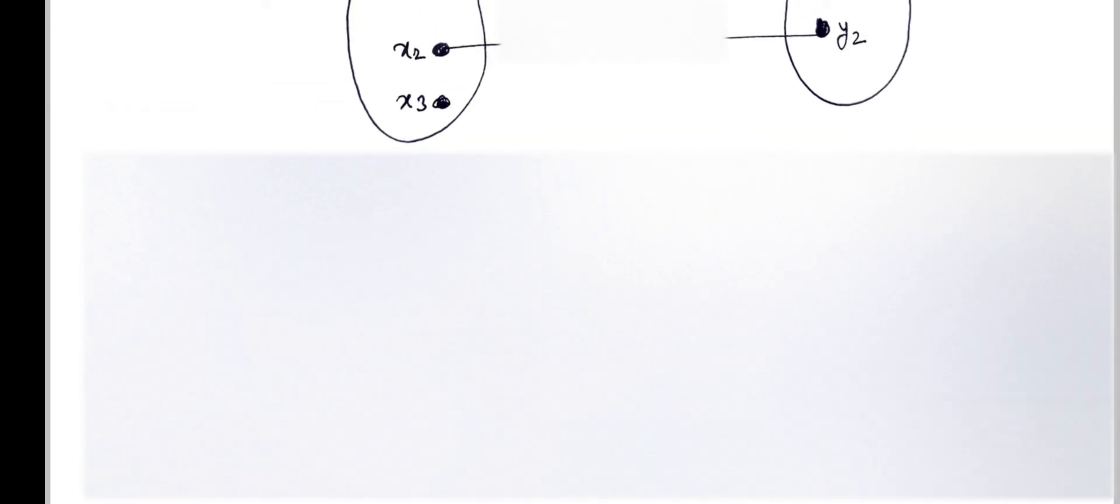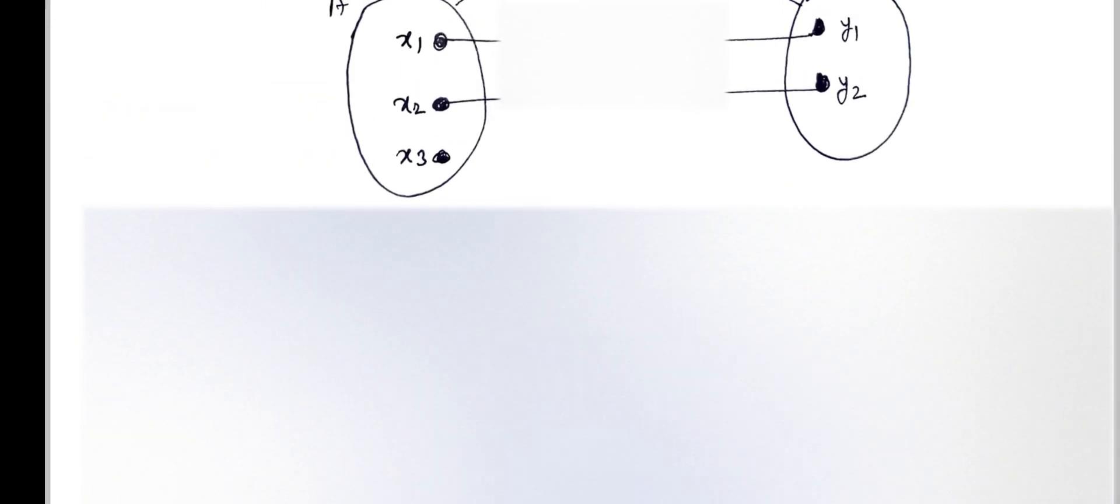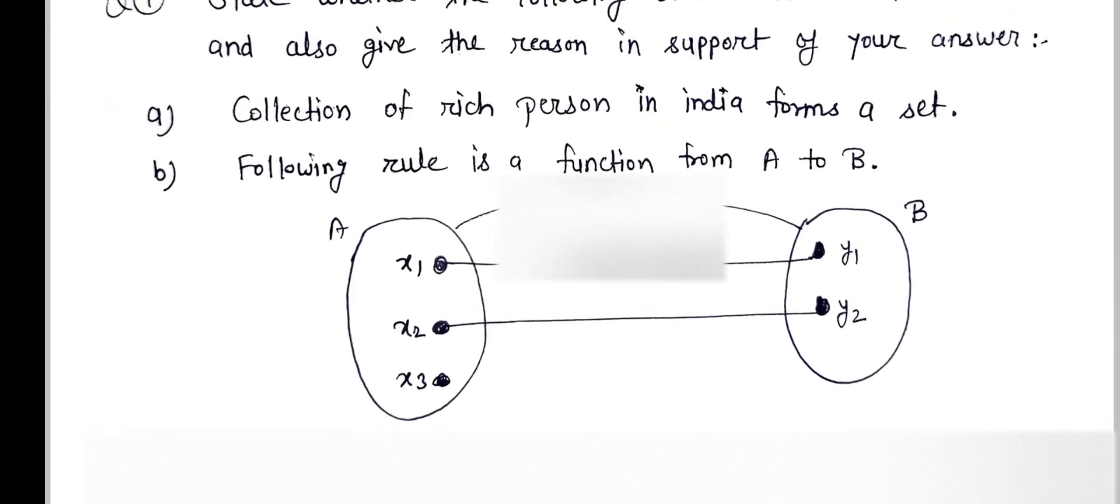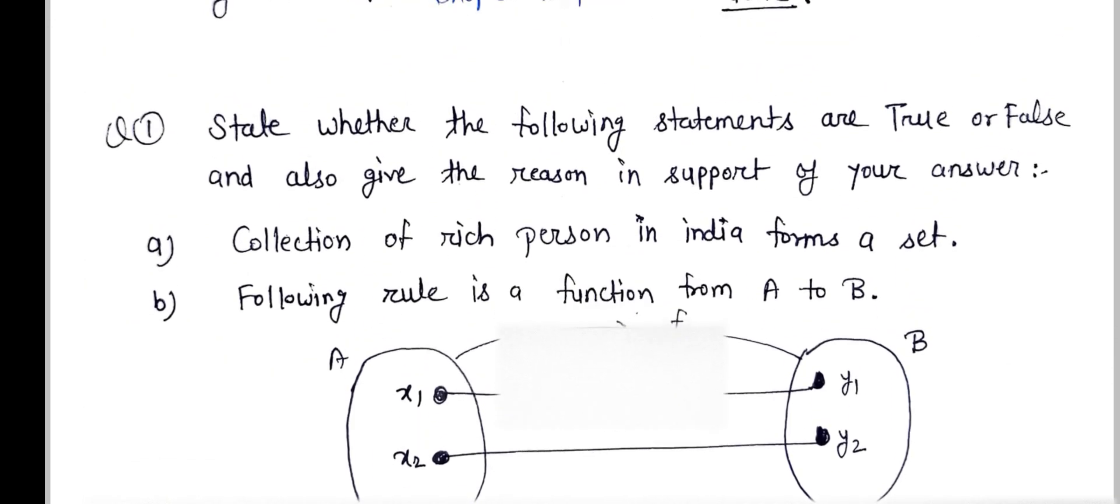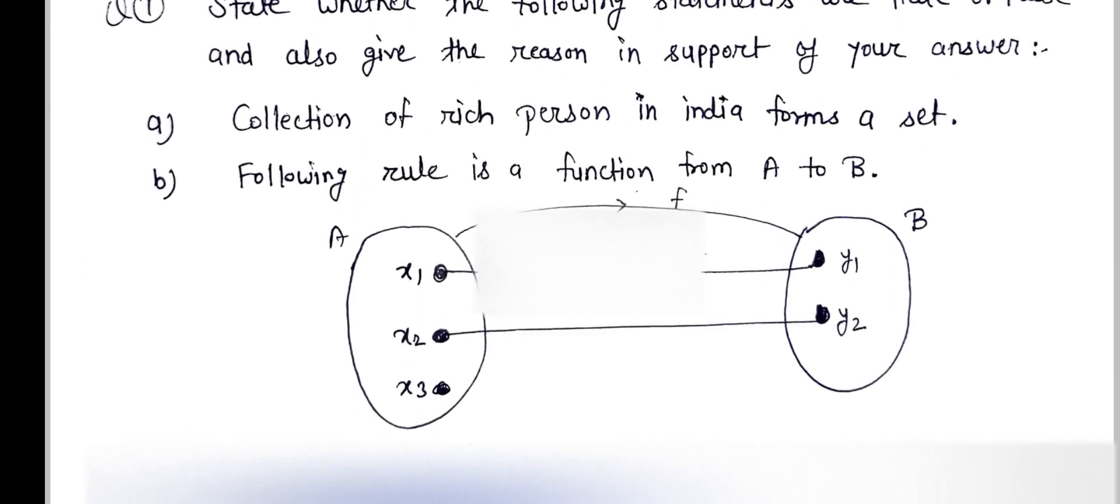According to set theory, if we have a defined number of objects, it means that if we have, suppose, a hundred people in our population, we can say this is a set. But the rich people of India cannot be defined because we cannot count rich people in our India. This is not a set.